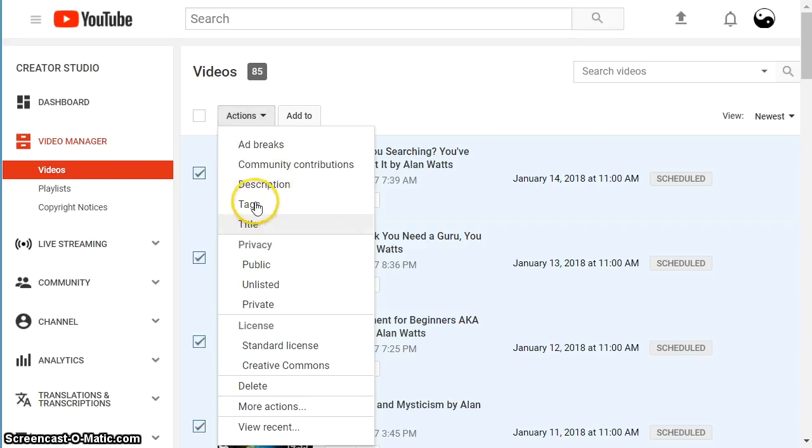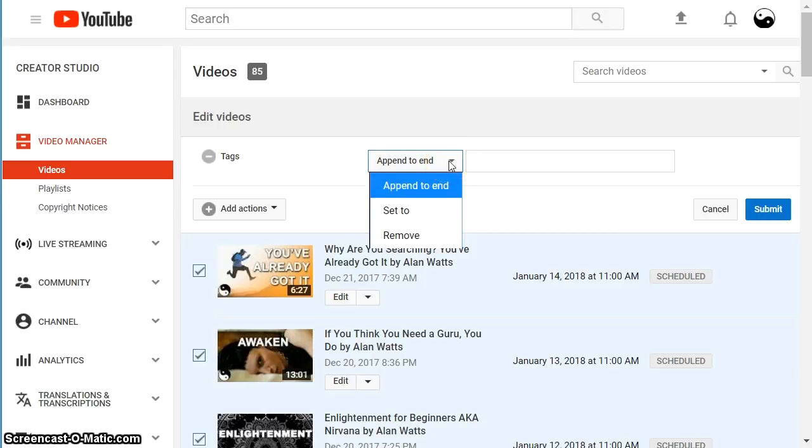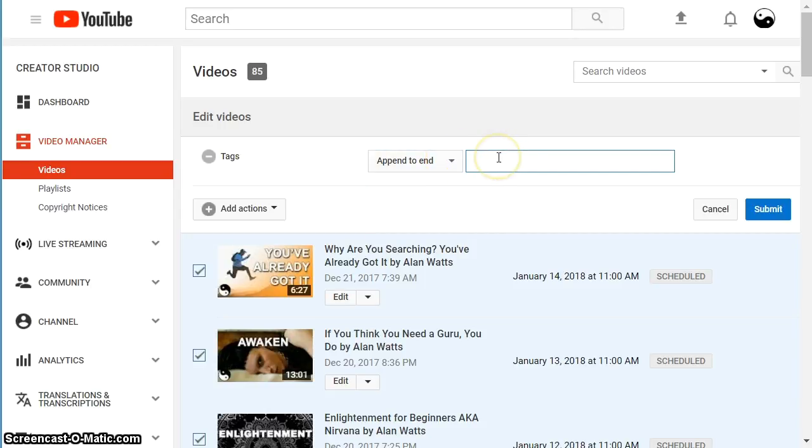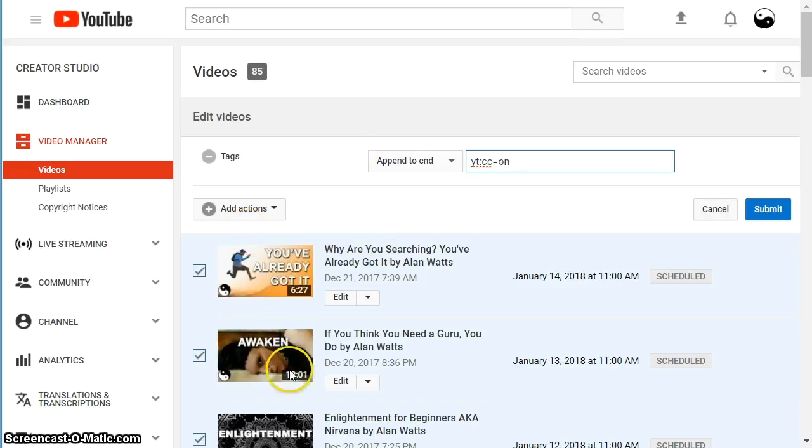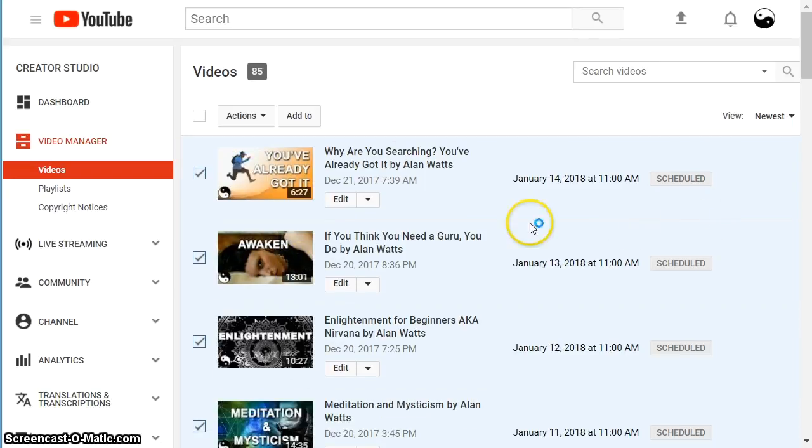And there's a tag section. And you can append to the end. And so, you could simply add your tag in here and hit submit. And it will update all of those that you selected at the same time. I'm not going to do this because I've already got it set, but that's the process.